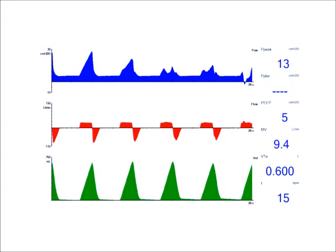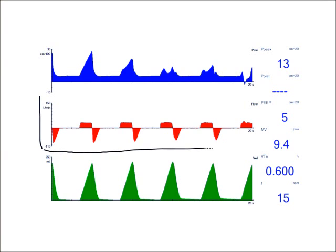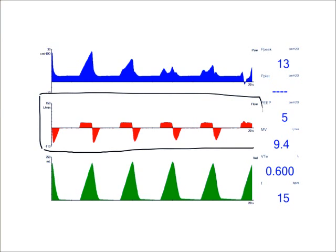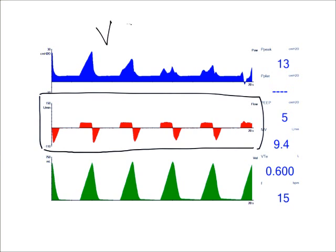So if we view this screenshot of the ventilator here, I'm going to be looking at my flow waveform to describe my inspiratory time. So here's my flow waveform. My flow is in red, and this is volume control ventilation, and my flow is constant.